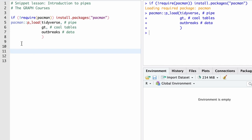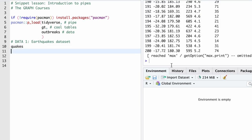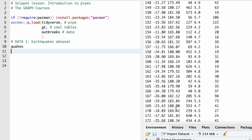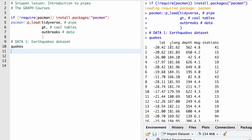Now let's look at the data we're actually going to be working with in R. The data set is called Quakes — this is our first example. Quakes is built into R, so you don't actually have to load any package. It has the following columns: lat for latitude, long for longitude, depth (how deep the earthquake came from), magnitude on the Richter scale, and the number of stations that recorded that earthquake.